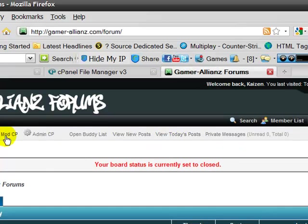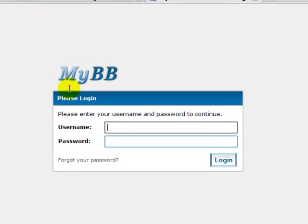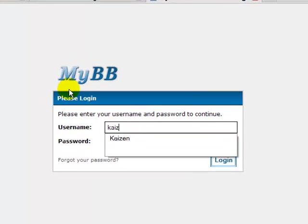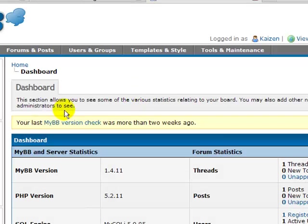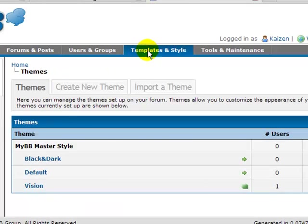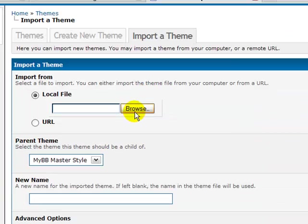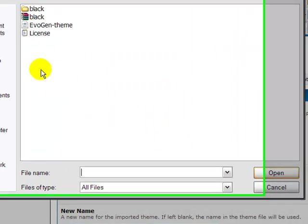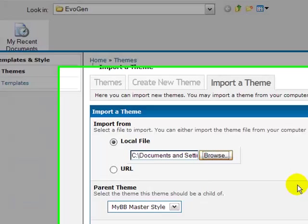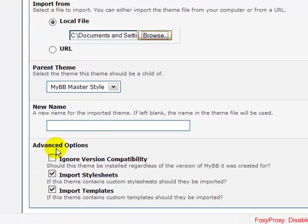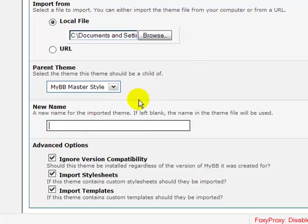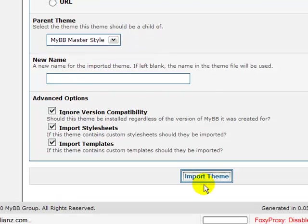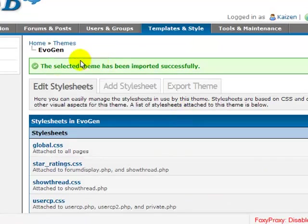I'm going to go to admin control panel. Now we're going to go to templates and styles. Import theme. We're going to browse and we're going to upload the XML file. And we're going to click usually yes. There shouldn't be a problem with that though. I'm not going to rename it. You can if you want. It's going to upload. It's going to say successfully.